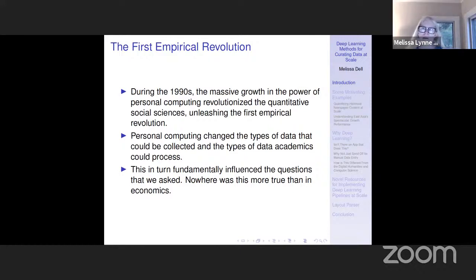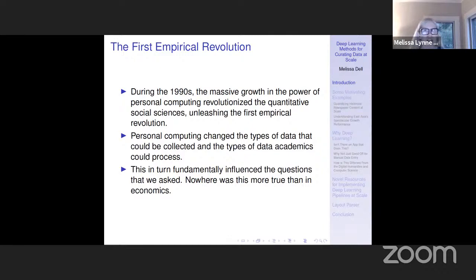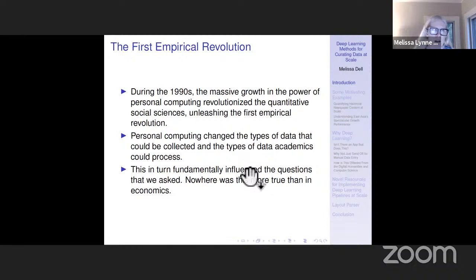Just to give a little motivating background: if you go back 30 years ago, the massive growth in the power of personal computing completely revolutionized the quantitative social sciences and economics specifically, unleashing the first empirical revolution. Personal computing completely changed the types of data that could be collected and processed. If you're running a regression on a mainframe computer, you're pretty limited in what you can do. It also changed the data we could collect in the first place — you could take a computer to the field and collect data much more easily.